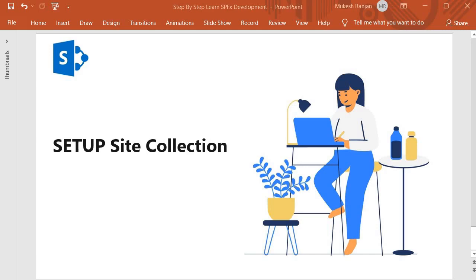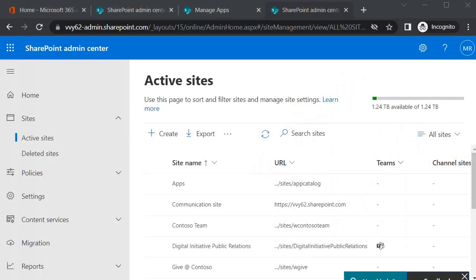Hello guys, welcome back. Now we will set up the site collection. To set up the site collection, we need to go to the SharePoint admin center. So I'm in the SharePoint admin center, and to create the site collection,